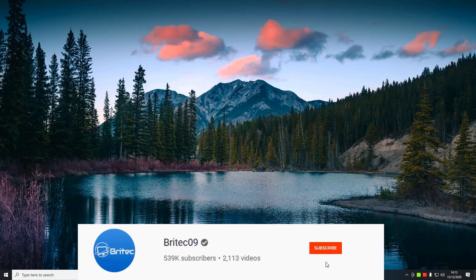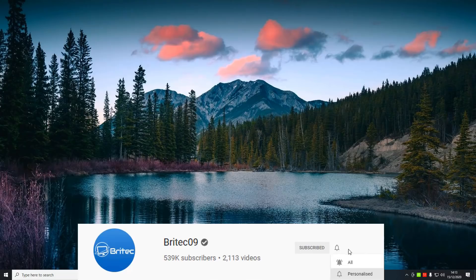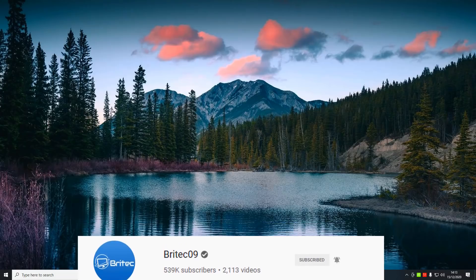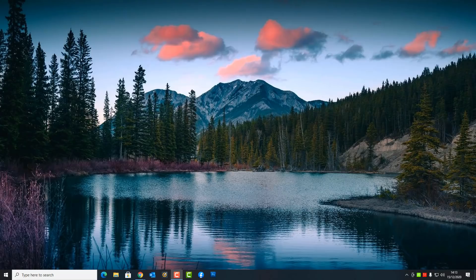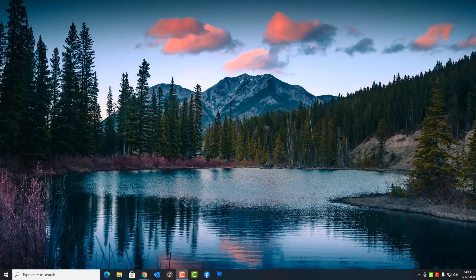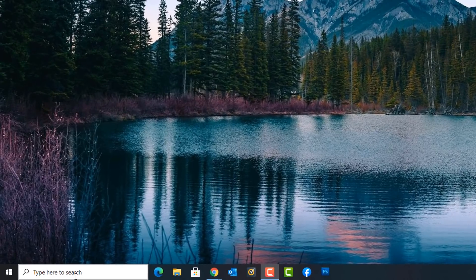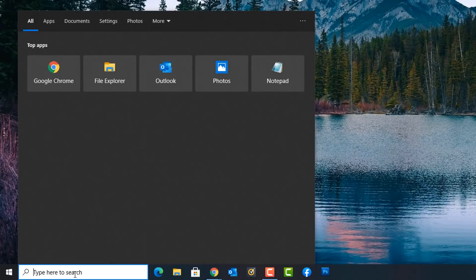Here's another video on how to organize photos with the Photos app on Windows 10. This one's been requested by quite a few people. It is a pretty basic video but I just wanted to cover it so that I can answer this question and show people how to do it.